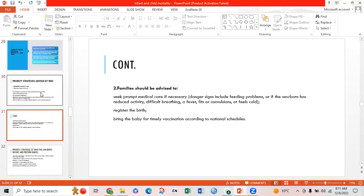Families should be advised to seek prompt medical care if necessary. Dangerous signs include feeding problems, reduced activity, difficult breathing, fever, fits, and feeling cold. Births should be registered and babies brought for timely vaccination according to the national schedule.